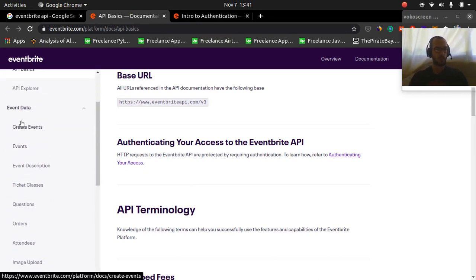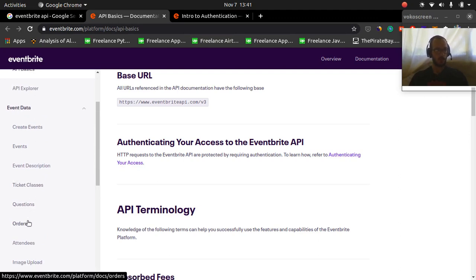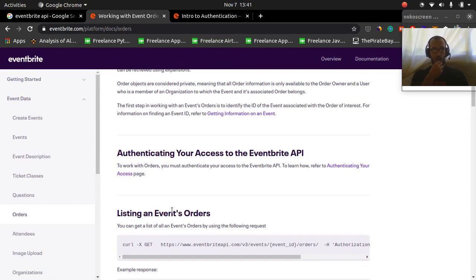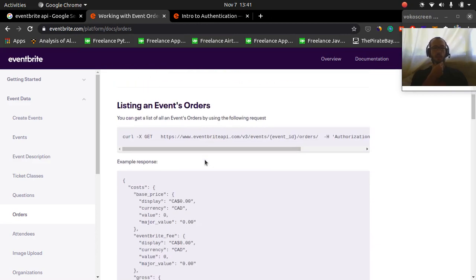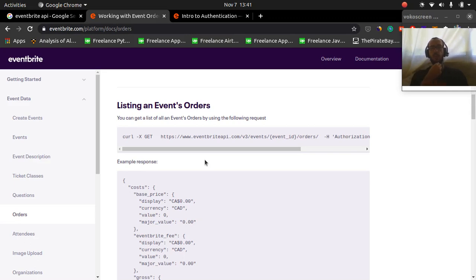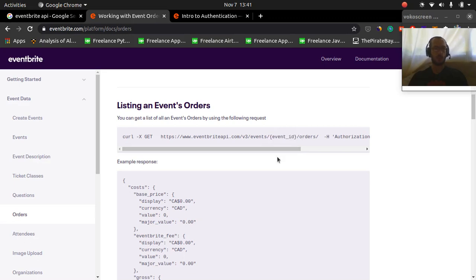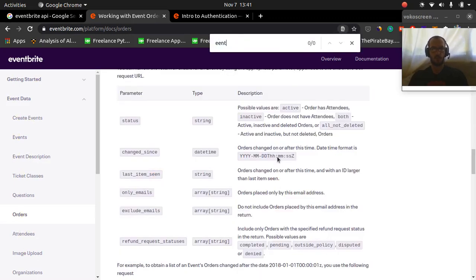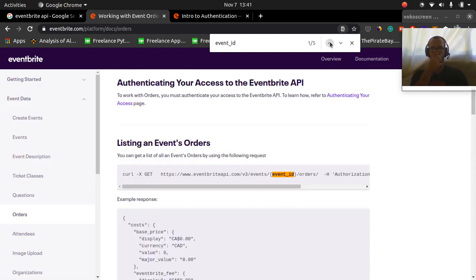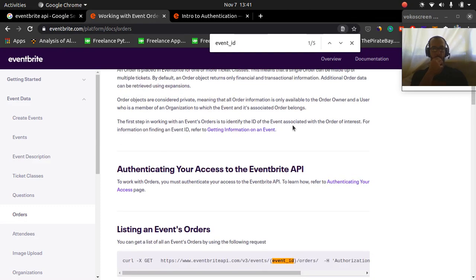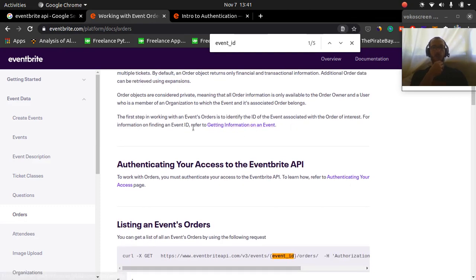Okay, so now if we want to get order data, you can click on event data here on the left. We're going to click orders. So we've authenticated ourselves by grabbing that API key. So now you want to list, say you've already got an event that you've made and you want to grab all of the orders for that event. You need to get the event ID. So how can you get the event ID? Let's look for the first one. Okay, so here's telling you here's how we get the event ID.